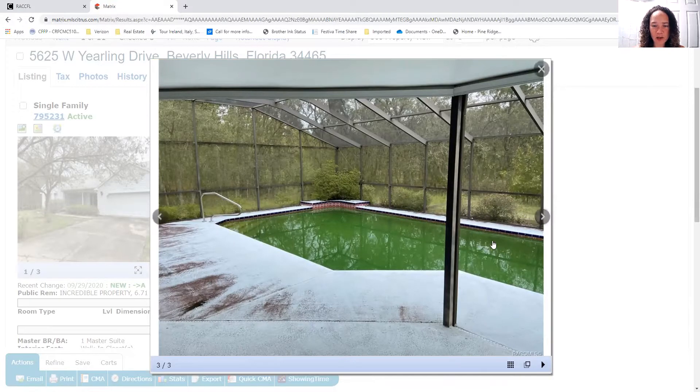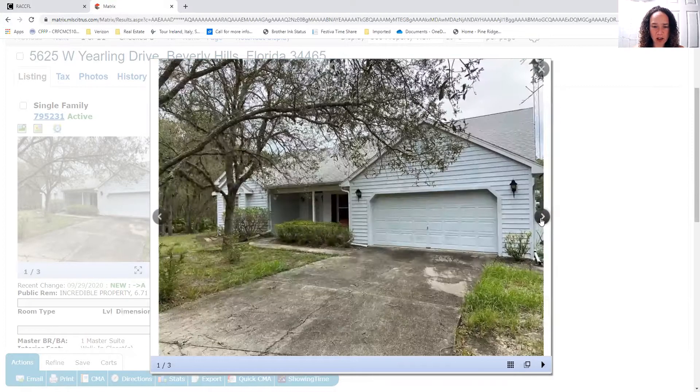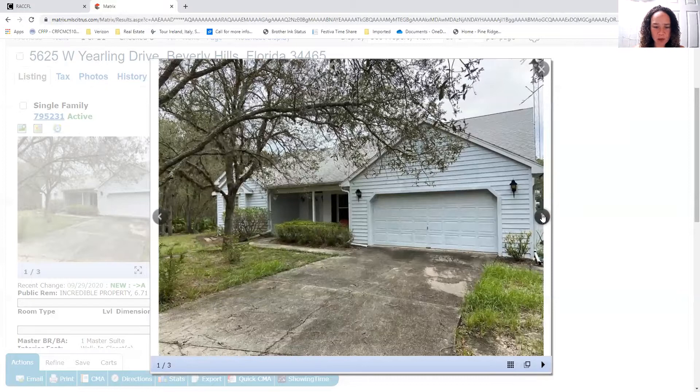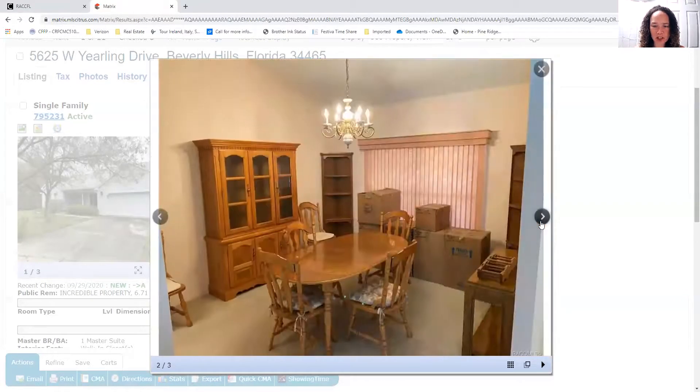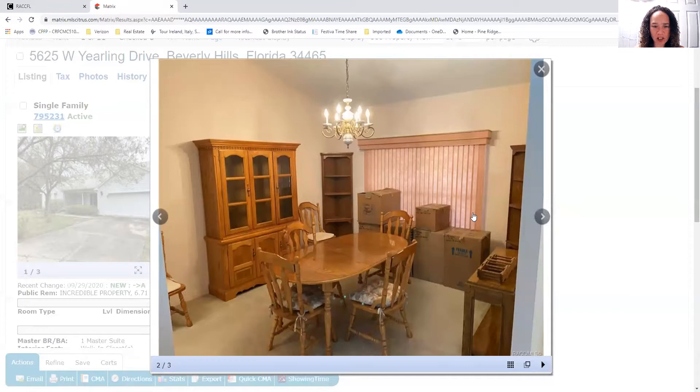Obviously, the pool area needs to be cleaned up and we have a green pool. So that tells me that they're not using the pump. But that's something that you can have a pool inspection get checked out. So we can see the dining room, we can see the front of the house, and we can see the green pool.